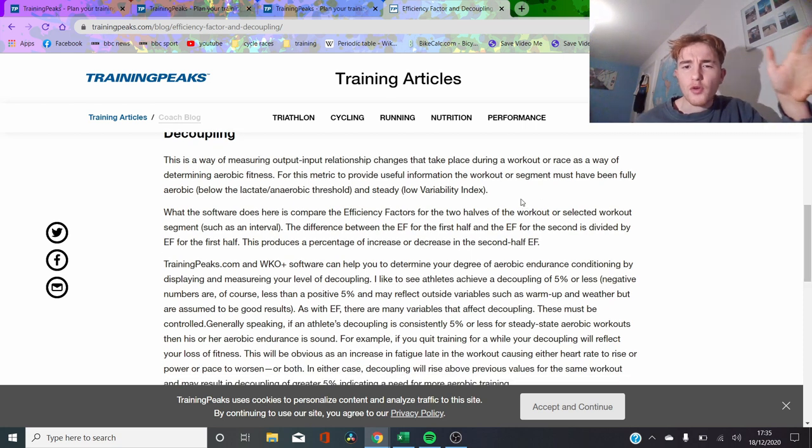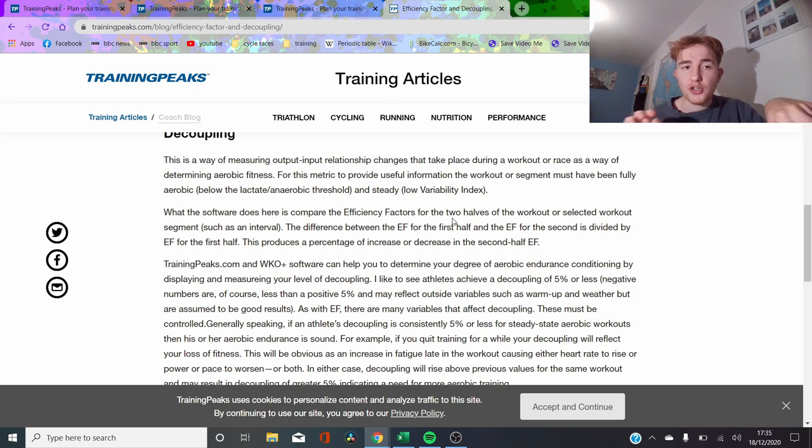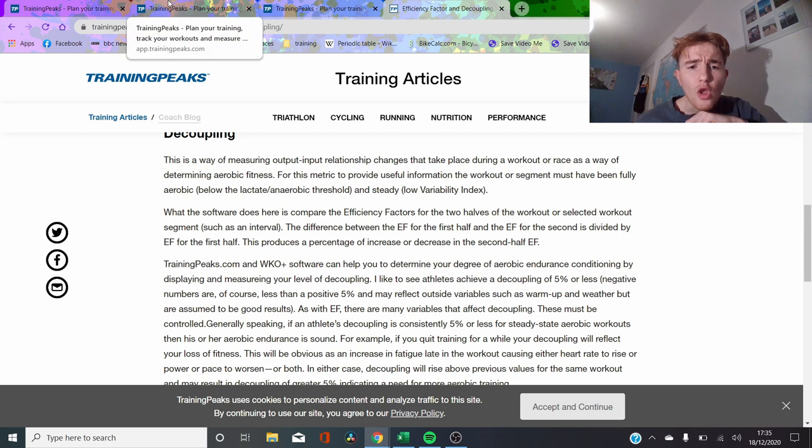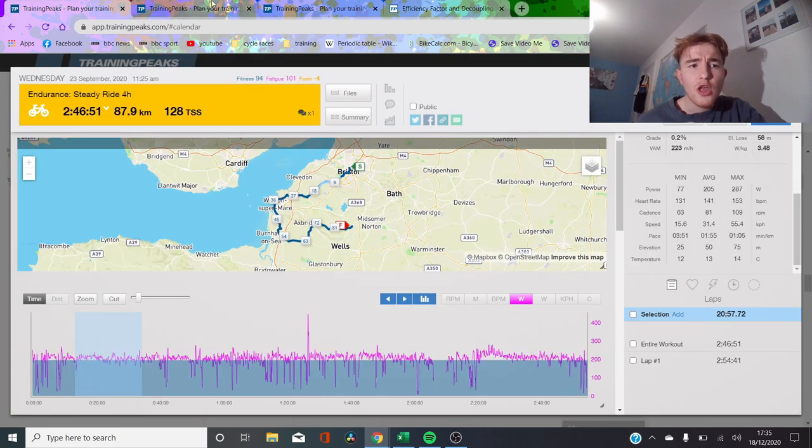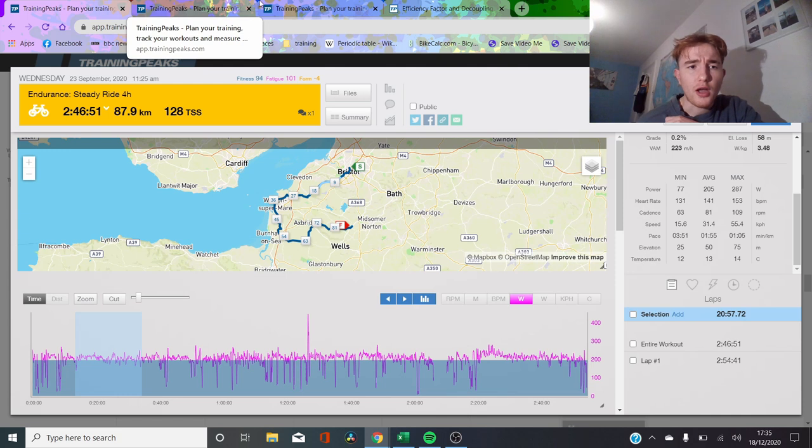And decoupling, I've gone through this before, but it's basically the difference between the first half and the second half. So you divide the power through and compare the first half and the second half of the power. It's not too difficult to understand. So we're going to go through some of my files.